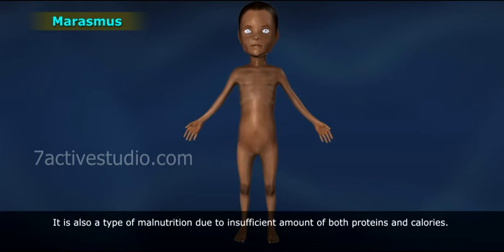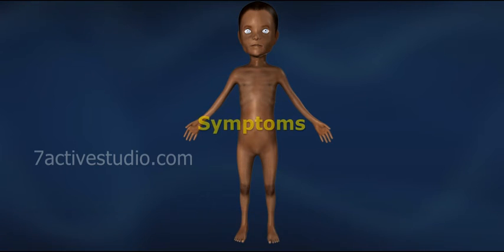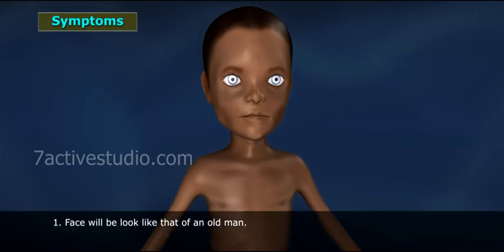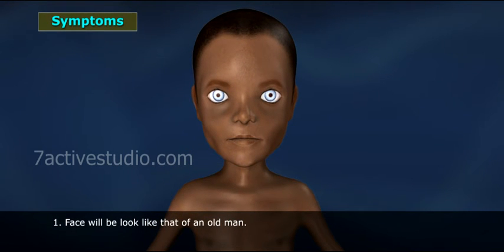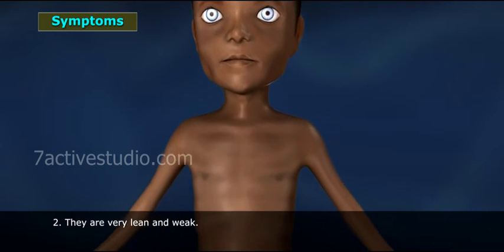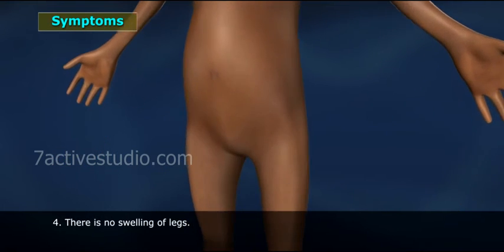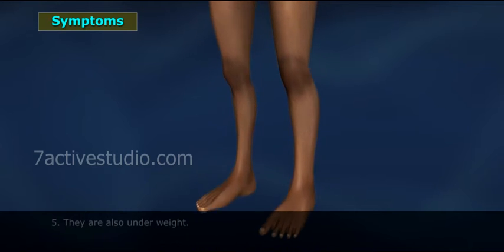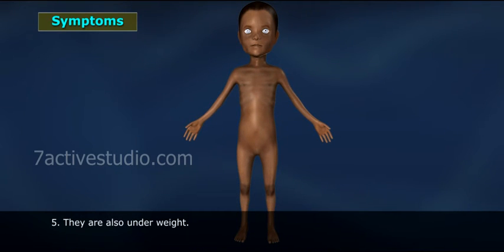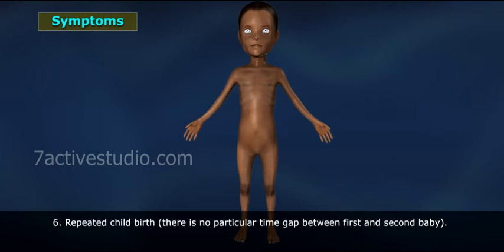Marasmus is also a type of malnutrition due to insufficient amounts of both proteins and calories. Symptoms of Marasmus: 1. Face looks like that of an old man. 2. Very lean and weak. 3. No fat under the skin; skin becomes dry. 4. No swelling of legs. 5. Underweight. 6. Repeated childbirth with no particular time gap between first and second baby can be a contributing cause.